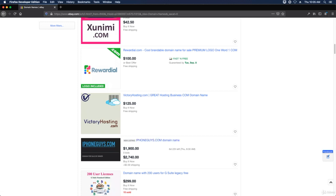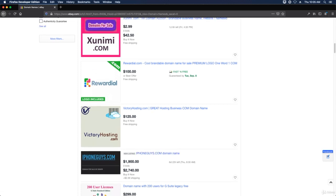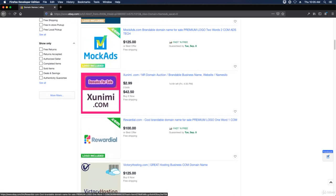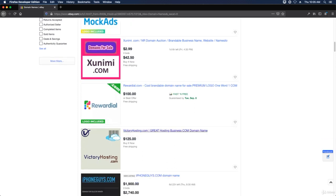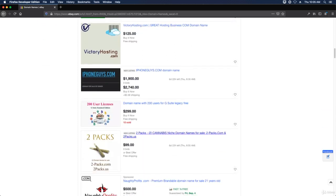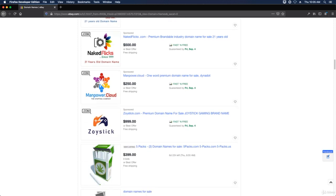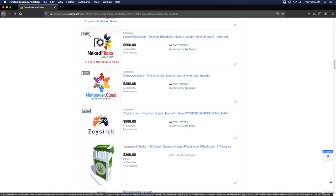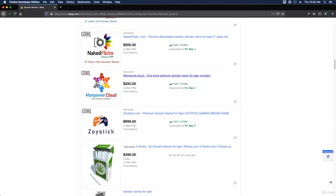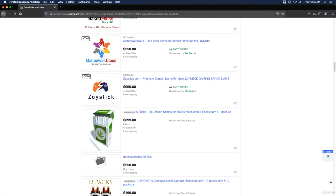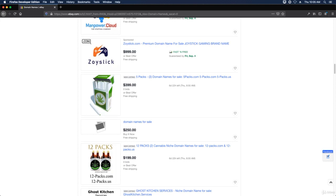And there are a variety of prices, anywhere from buy it now for $42 to manpower.cloud for $250 to $1,000.